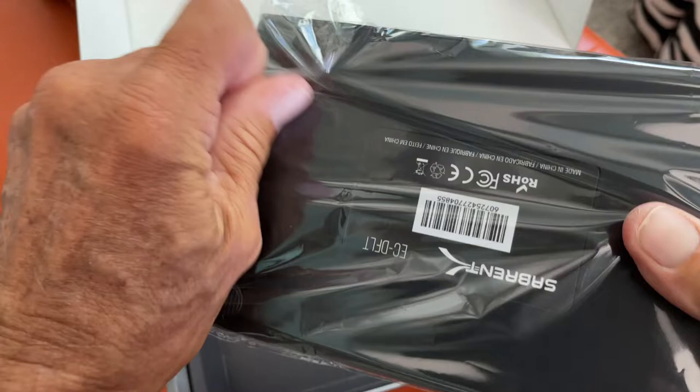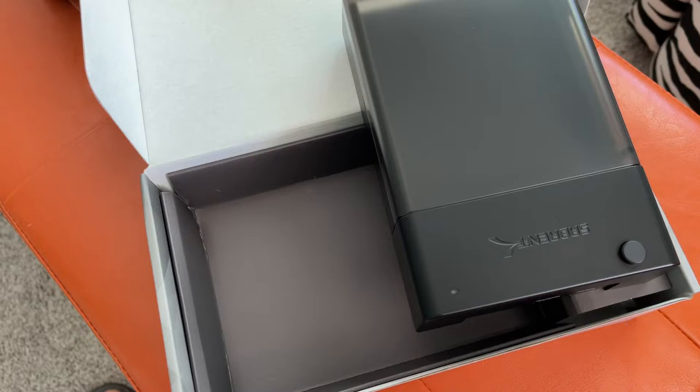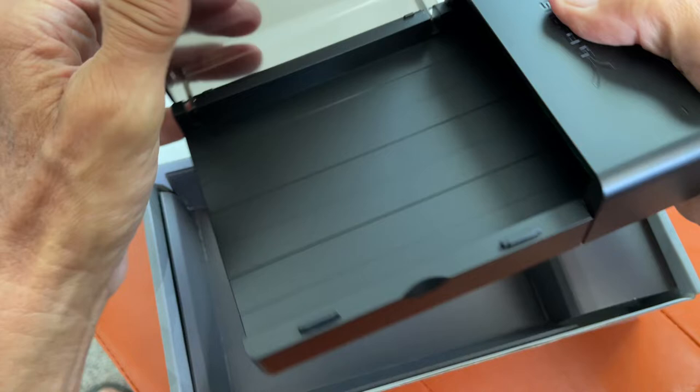All right, so it feels pretty flimsy right off the bat. It just feels like a piece of plastic, which I do believe it is. But that's it right there. Let's take a look at it.